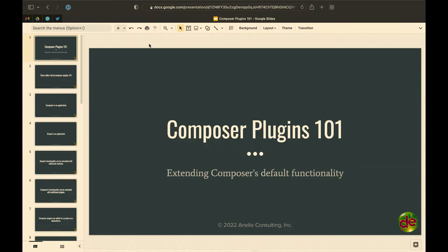We add modules to Drupal all the time — contribute modules to Drupal to extend its functionality. Well, Composer is a PHP application and it can be extended too. Only we don't call them modules, we call them plugins. Composer plugins are analogous to Drupal modules — they extend the functionality of Composer.